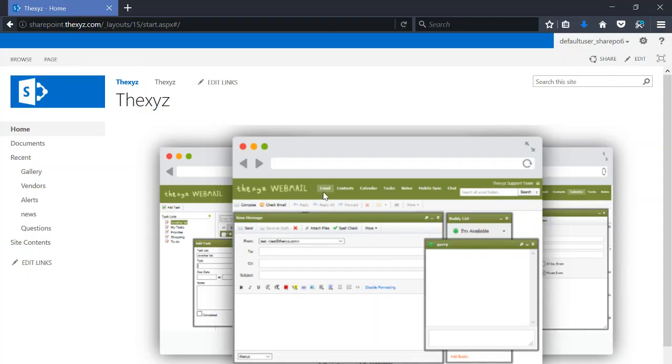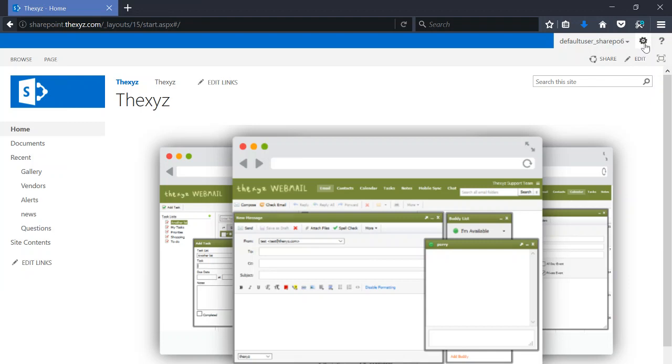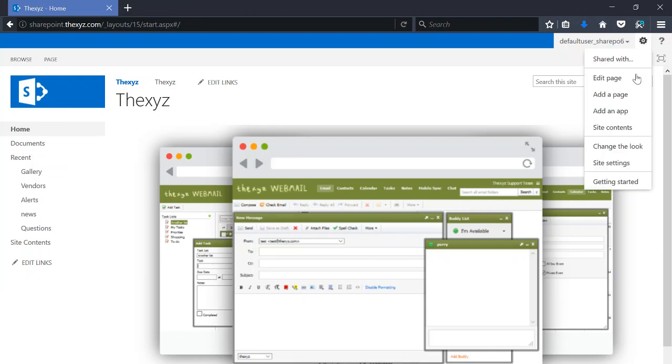Hello and welcome. In this video I'm going to be showing you how to check your SharePoint storage. So I've logged into SharePoint, on the cogwheel at the top right of the page I'm going to select site settings.